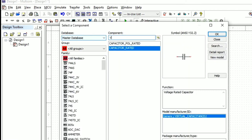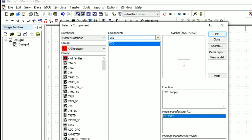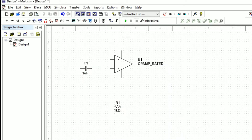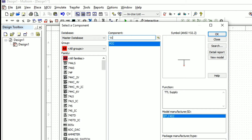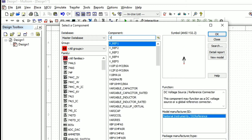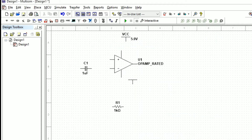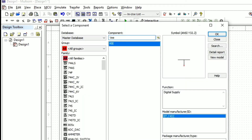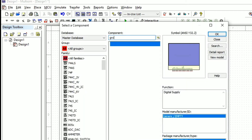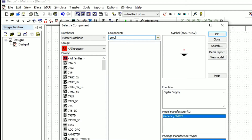For this op-amp we need to give the biasing voltage — VCC, which is the positive voltage, and VEE, which is the negative voltage. We will select both from the component list. Next we need to connect the ground, so we will select the ground from the component search.